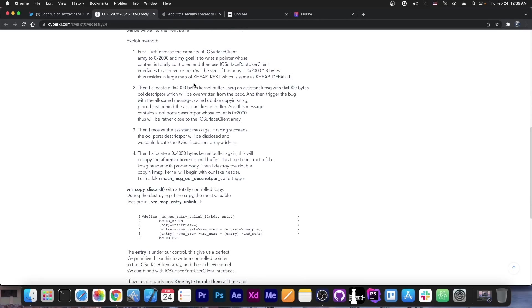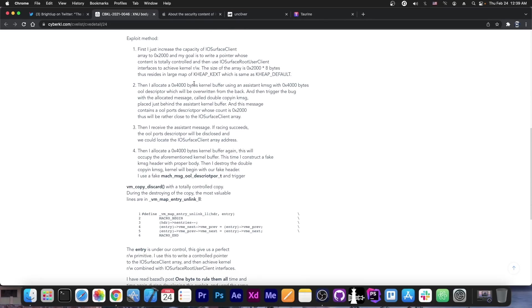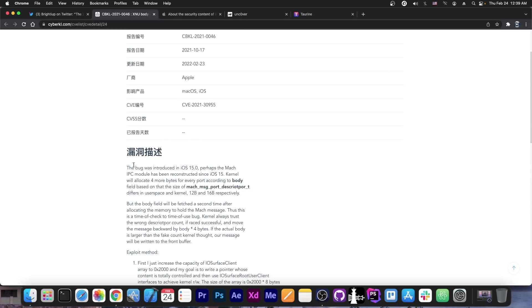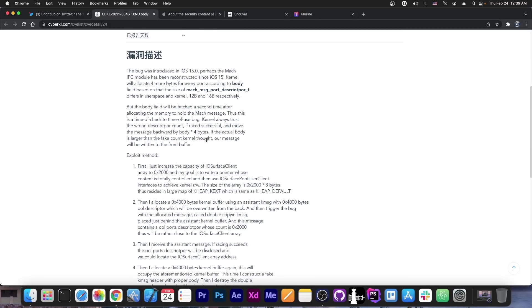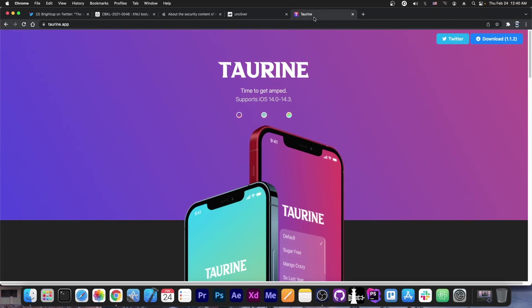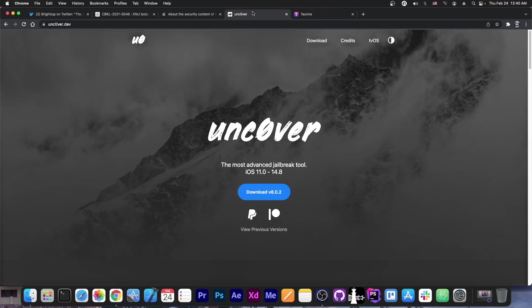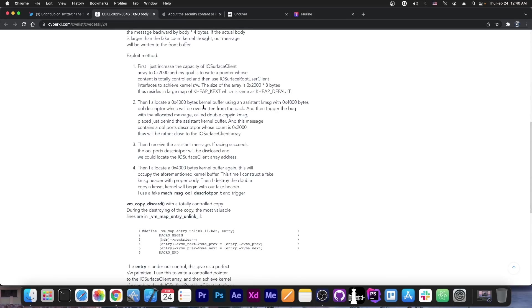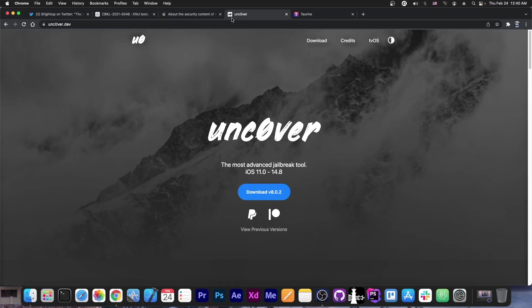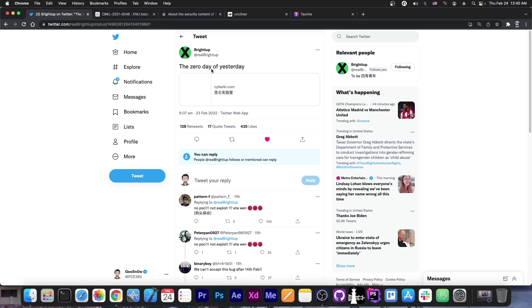So since this post here doesn't contain any exploit or any source code attached, just basically the information about where the bug is and how to exploit it, Pwn0wn from Unc0ver or Coolstar from the Taurine team would have to basically get this vulnerability in here, follow these instructions and create an exploit for it. While this is not impossible, it would take more time. It's not as easy as dragging and dropping the files into Unc0ver and getting it to work.